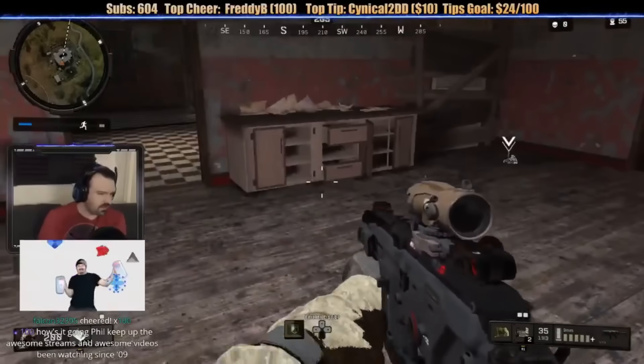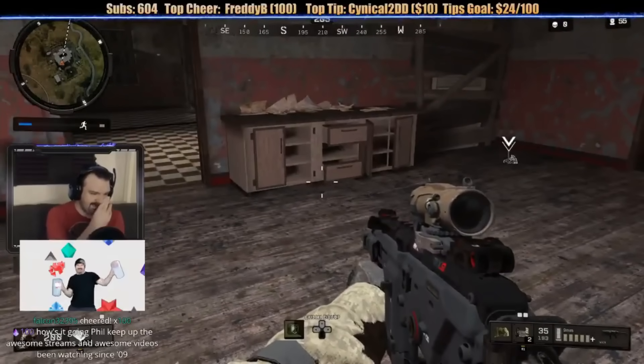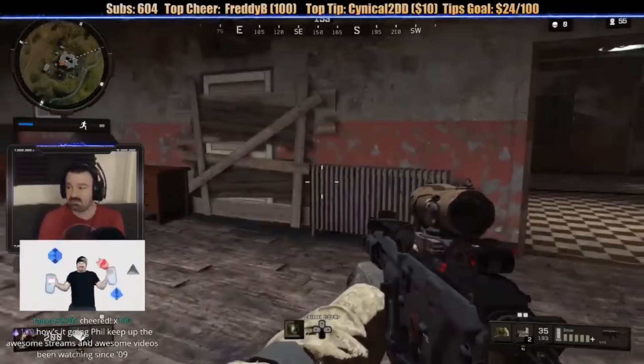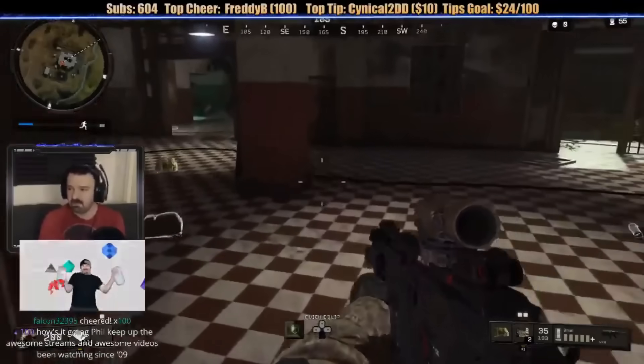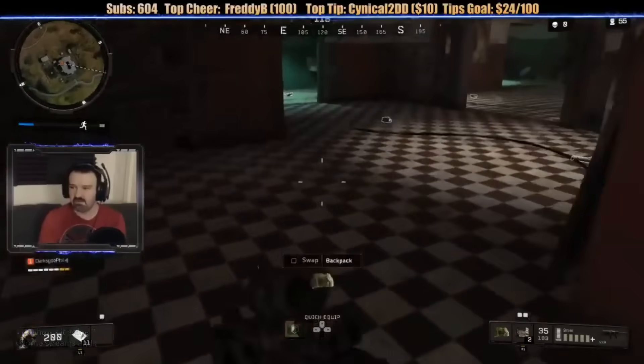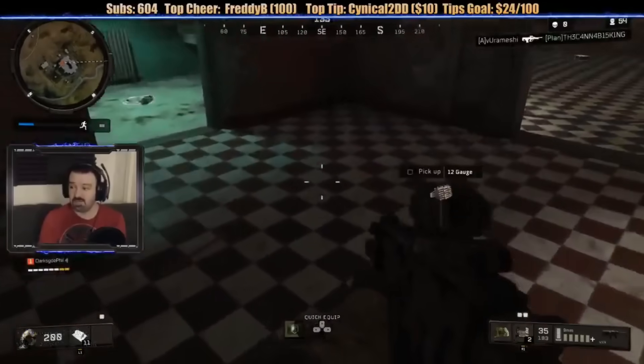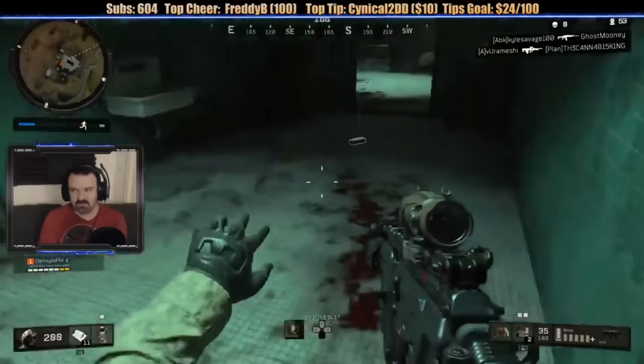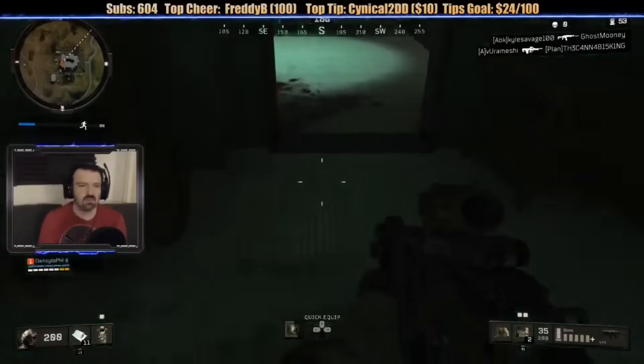Falcon just did 100-bit cheers. How's it going? Keep up with the awesome streams and awesome videos I've been watching since 09. Thank you, Falcon. Oh, yeah. Small reminder. If you guys are going to cheer tonight, even though I prefer you didn't, but if you did...